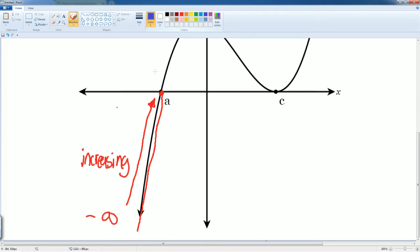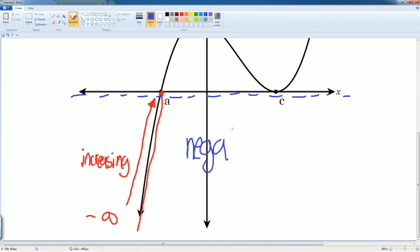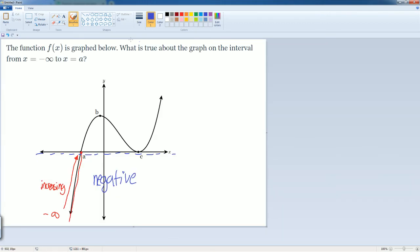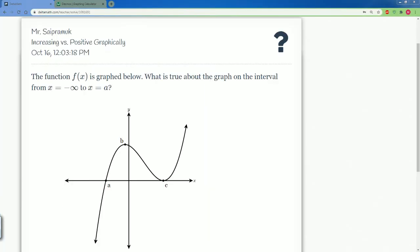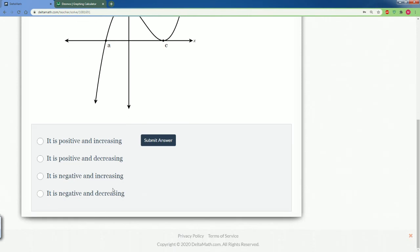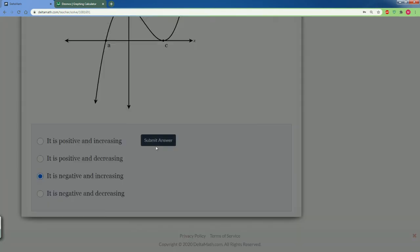The x-axis separates the negative side, which is on the bottom, from the positive side, which is on top. In this scenario the graph is below the x-axis, so it is increasing and it is negative. It is negative and it is increasing. Submit the answer.